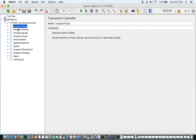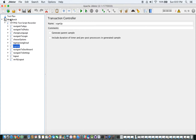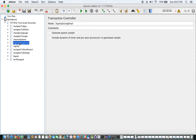Now, what should we do at this moment? We have created our keywords but we don't know how to use them, because we haven't added anything in the test plan yet. In order to make them executable, we need to add them inside the test plan.